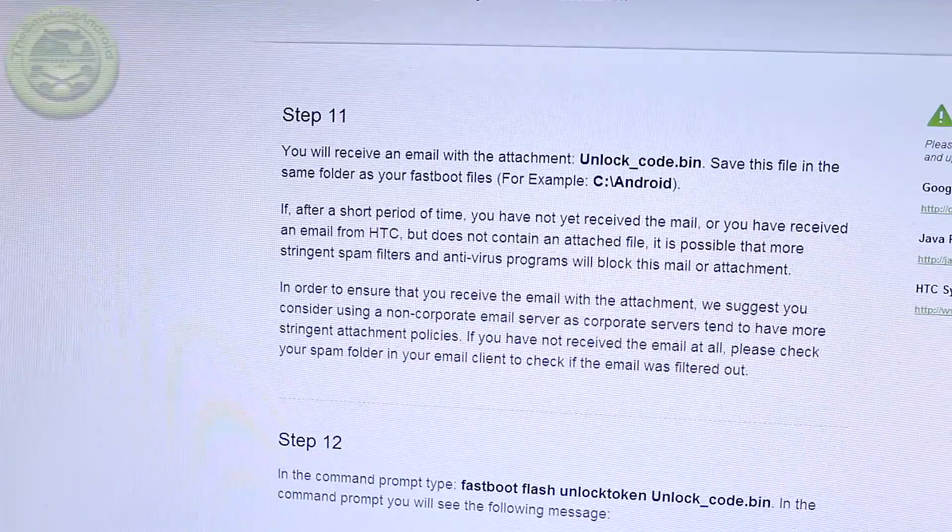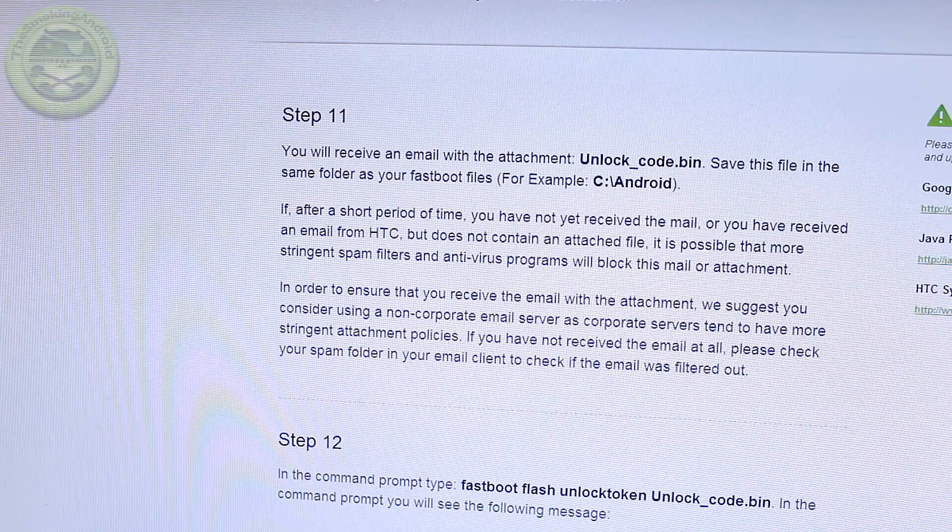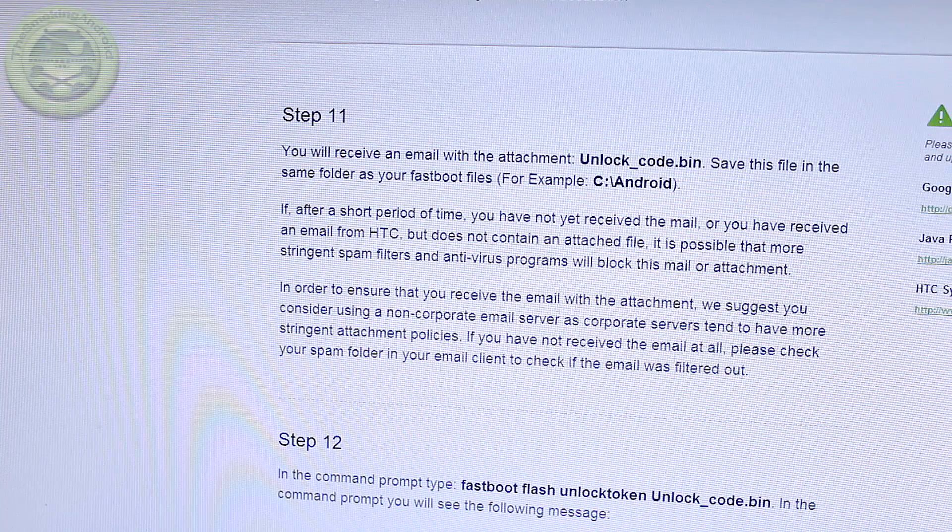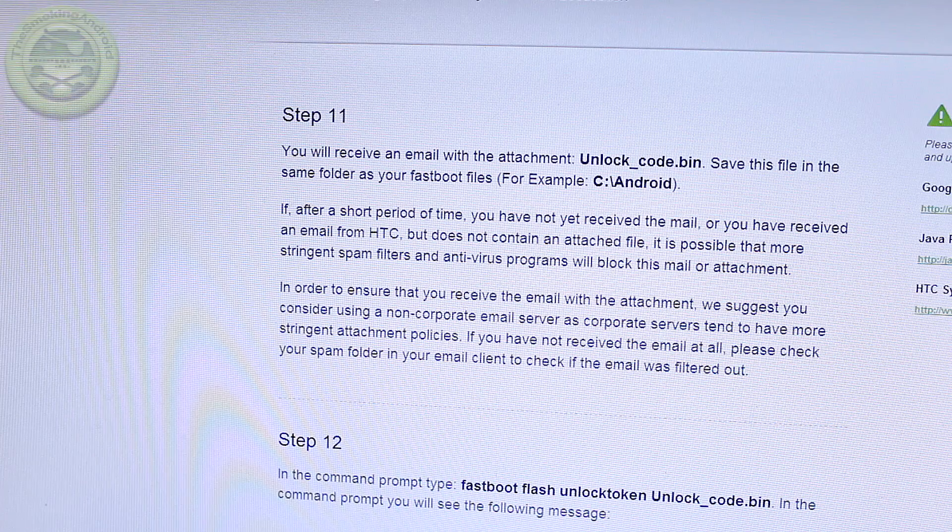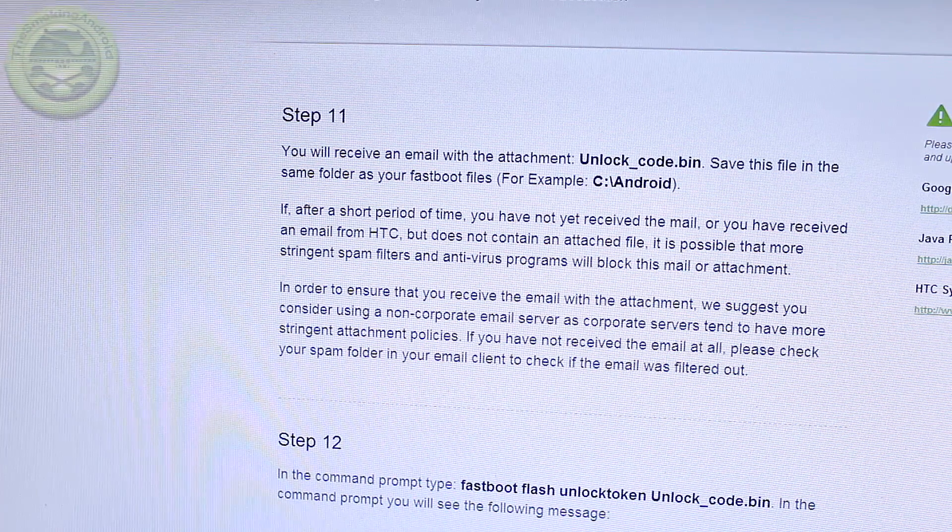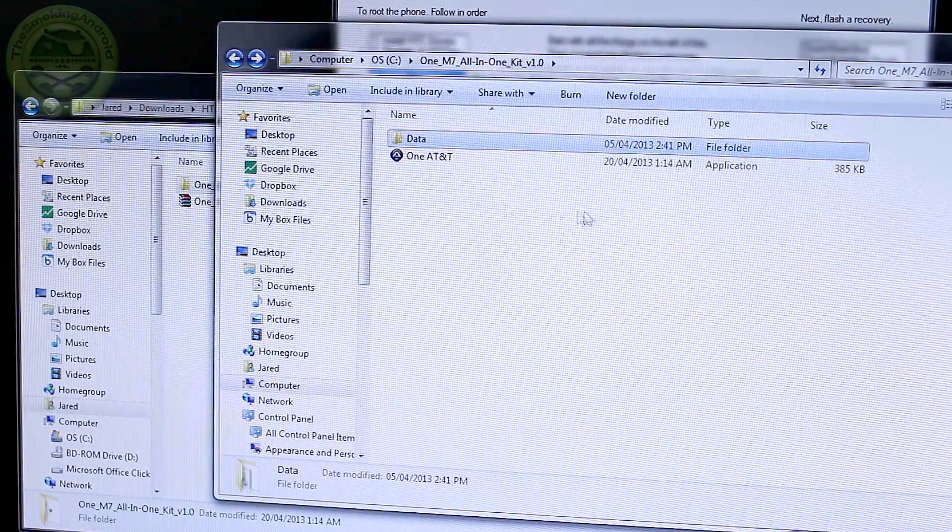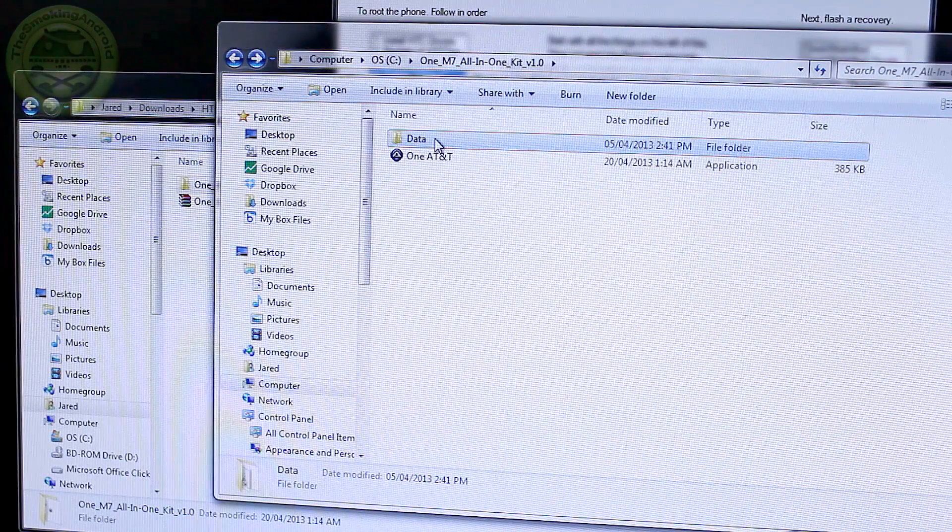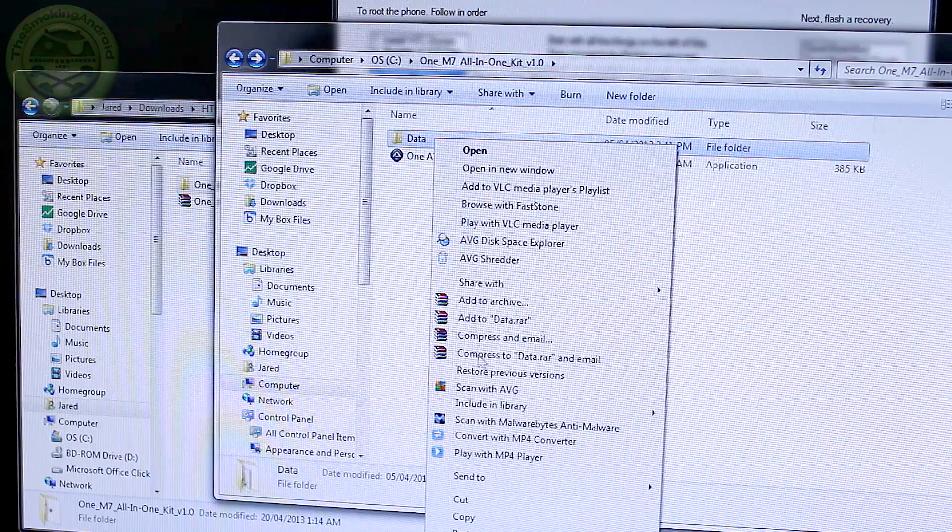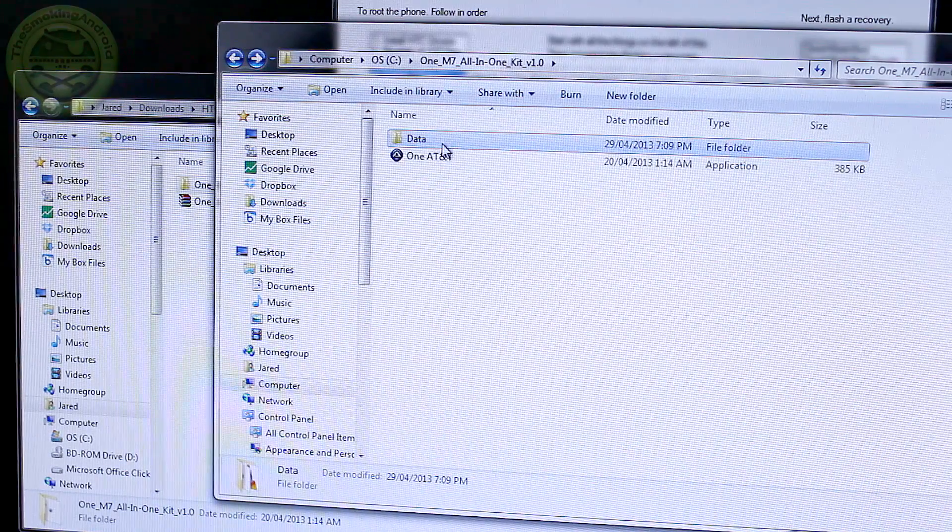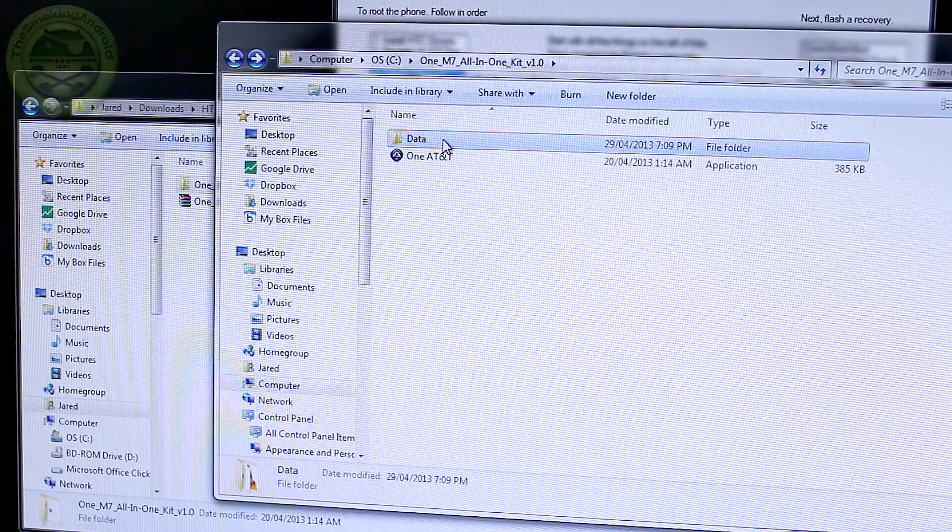And as you can see here it says token submitted successfully, you've been sent an email with your unlock key as a file attachment. Please review this email for further instructions and a link to complete the bootloader process. So here's the email that you received. It says attached in this email is your unlock bootloader key file. To use this file to unlock your device simply follow the remaining instructions on the website.